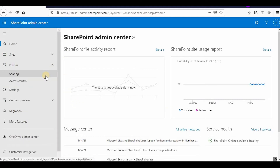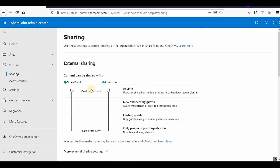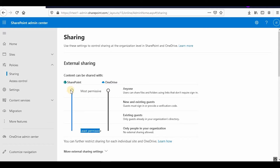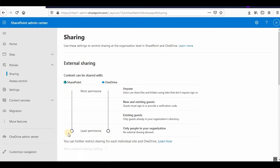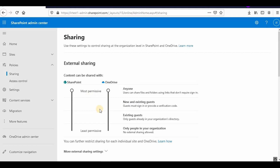Let's start from the admin center. You can go to Policies and then Sharing. Security in SharePoint Online for SharePoint and OneDrive is very similar. By default, the most permissive setting is at the top and the least permissive is at the bottom. If you decrease the permission level of SharePoint, the OneDrive permission level will automatically be reduced, but the vice versa is not true.